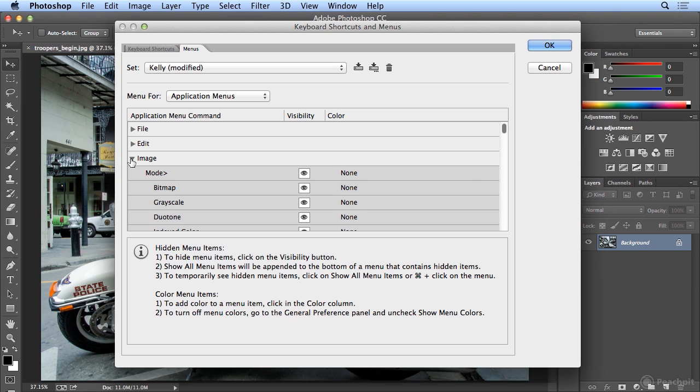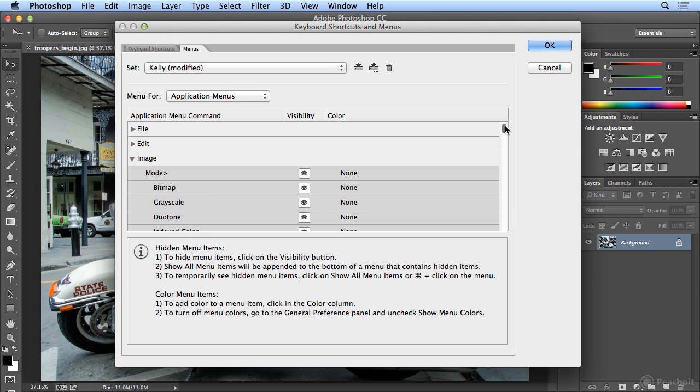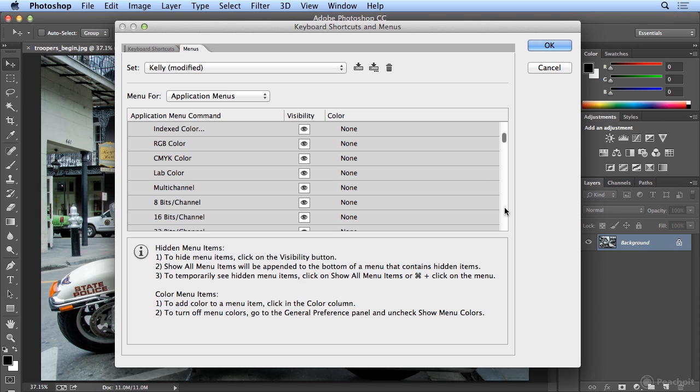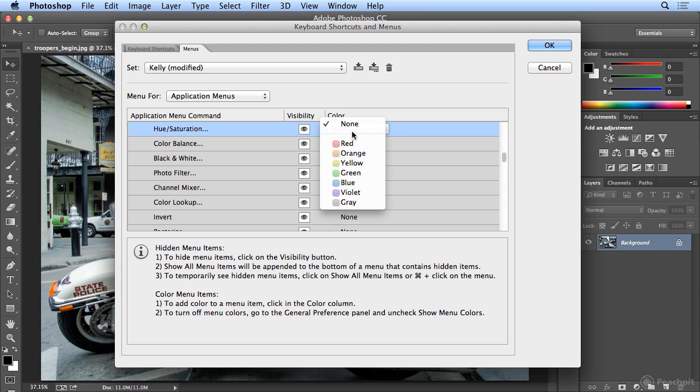Under the Image menu, I quite often use Adjustments. So we have Mode and then all the sub-menus for Mode, Adjustments, and Hue and Saturation. I'll select that and make it red.